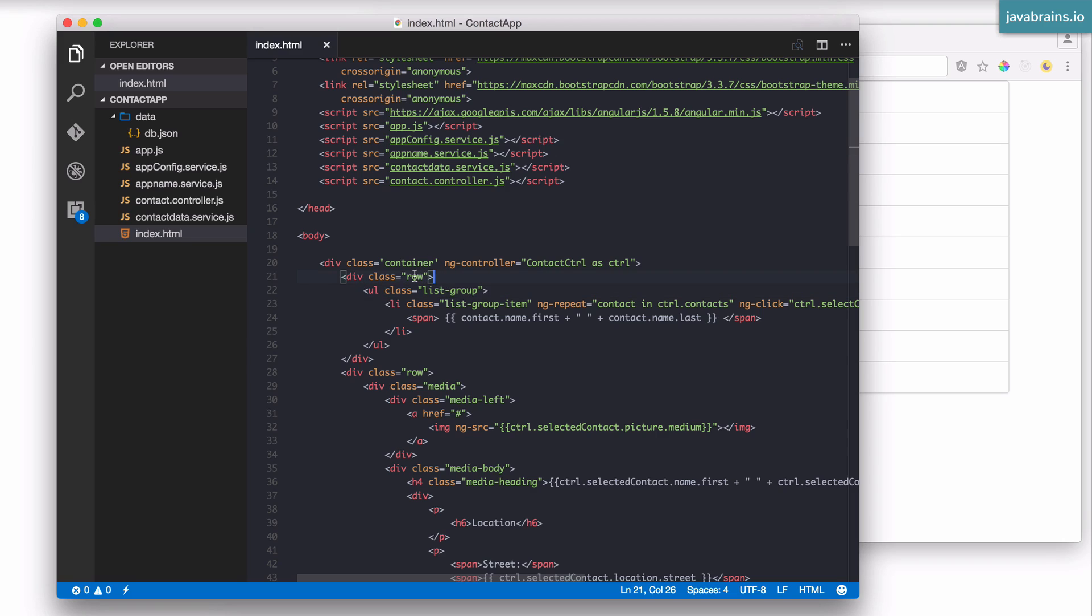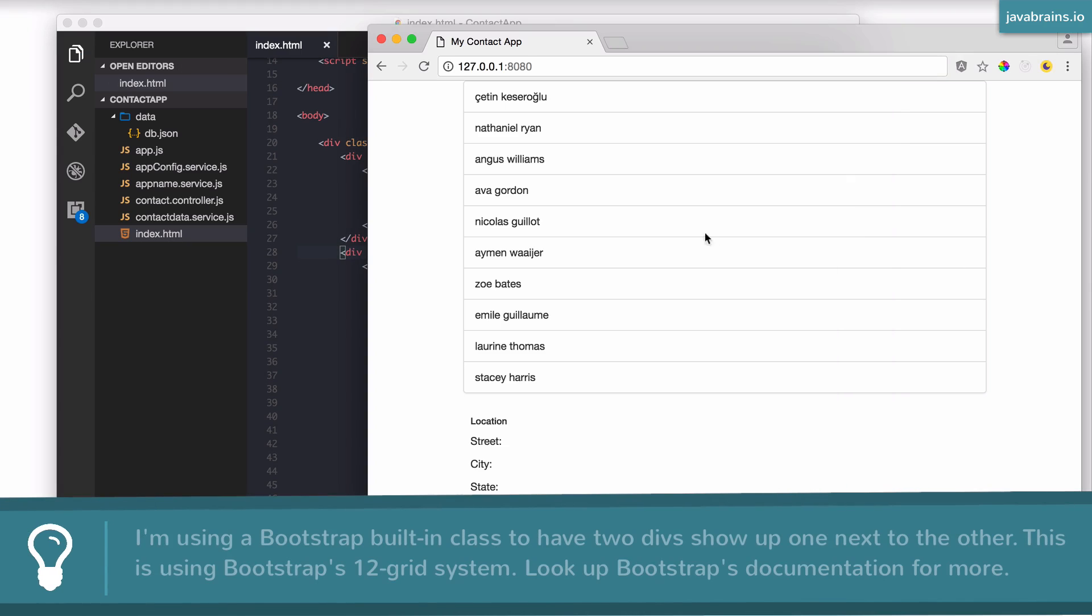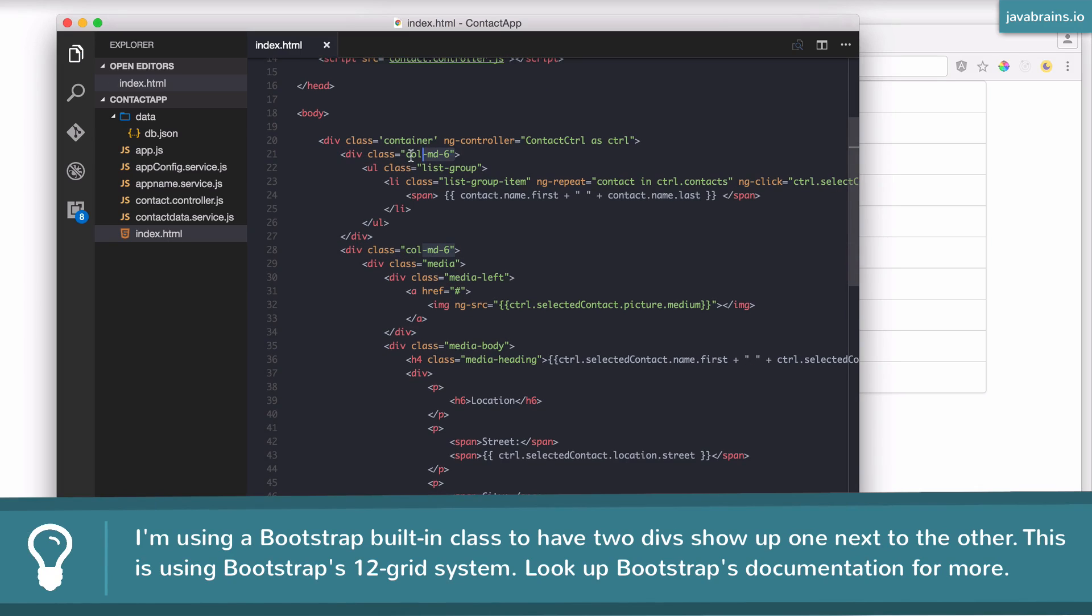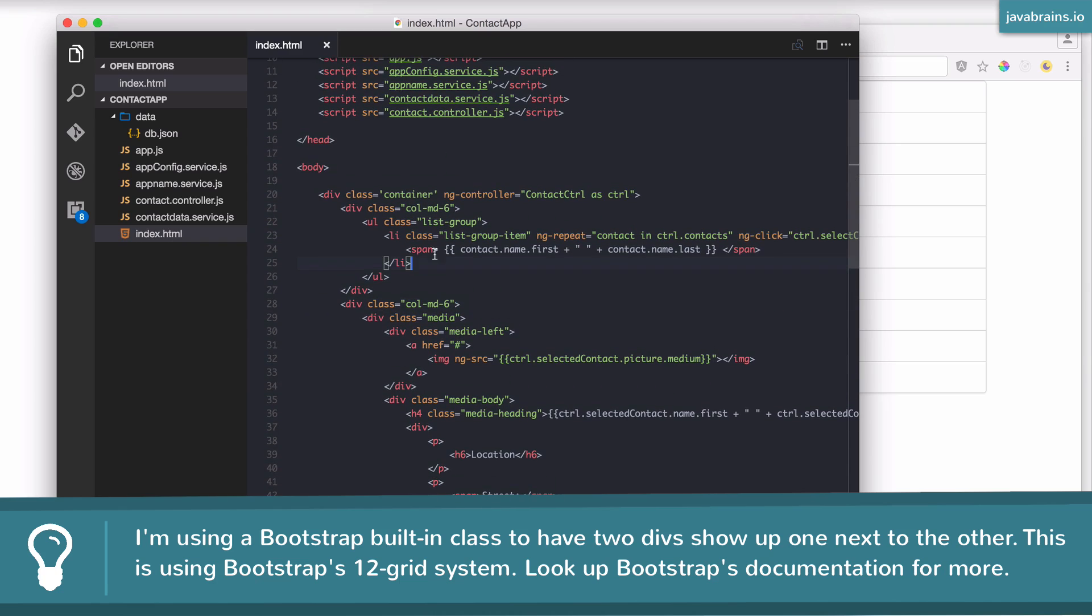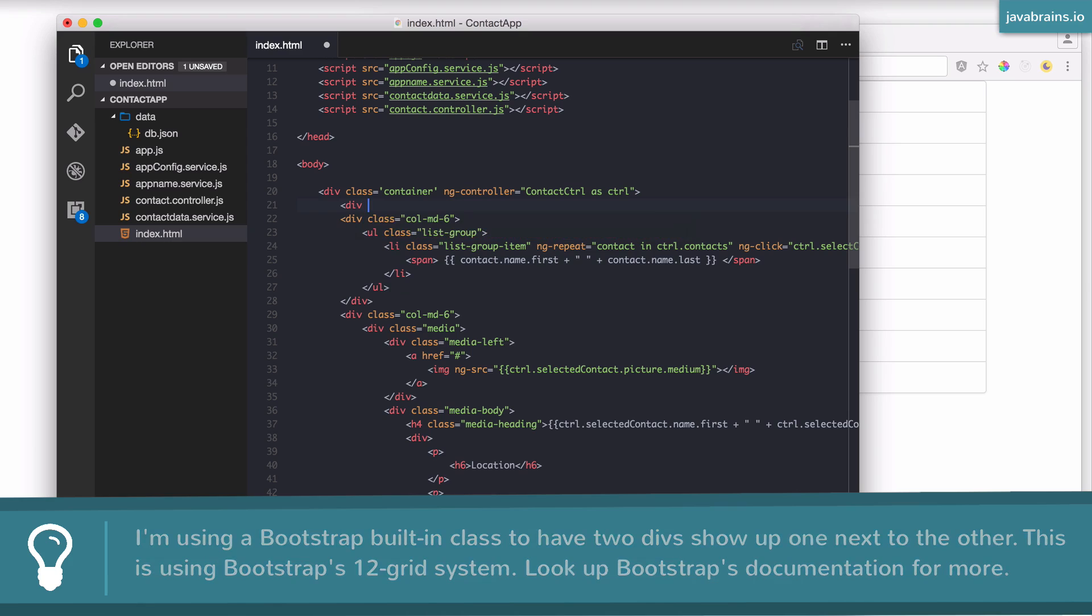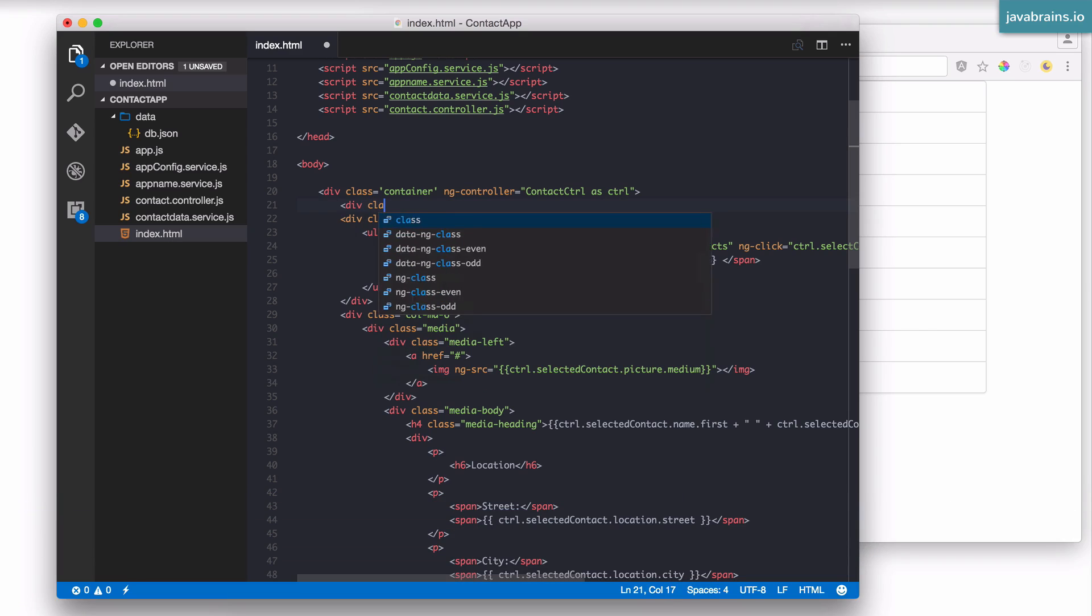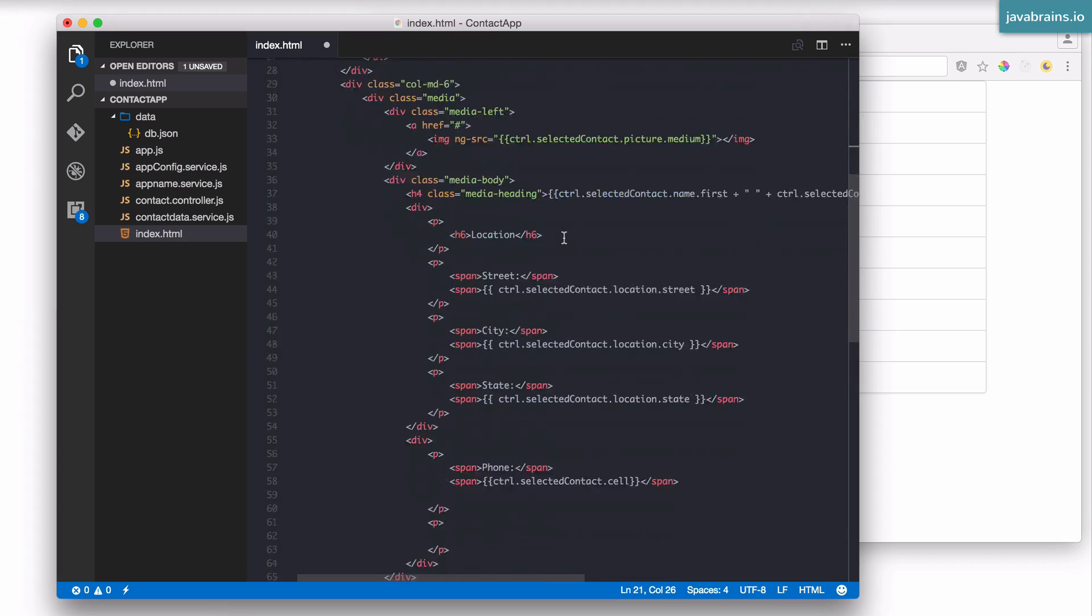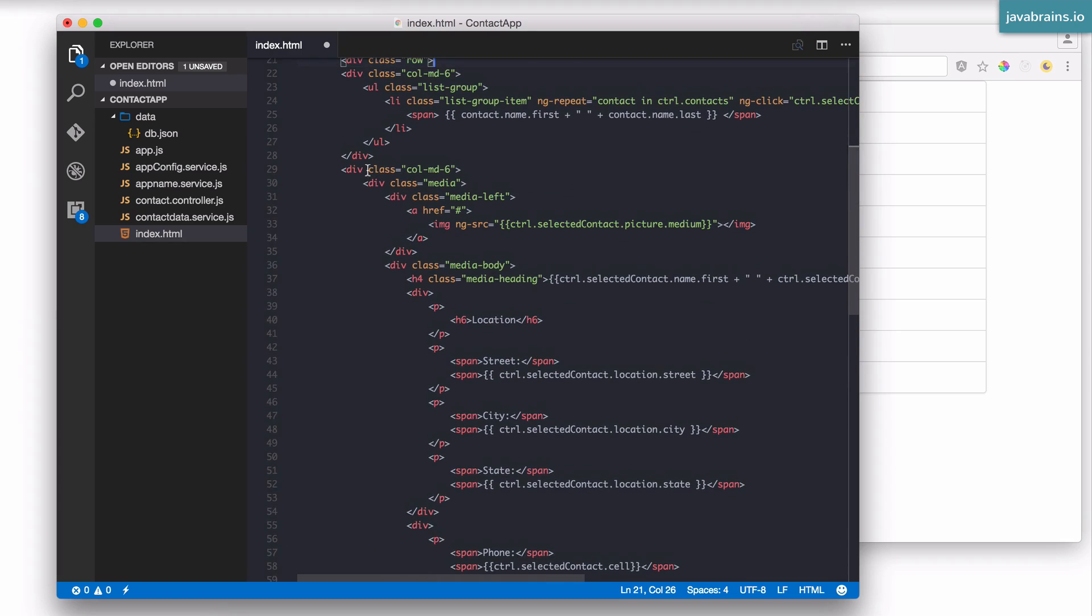The way to do this is by doing a col-md-6. So this class basically breaks down the whole page into a grid of 12 elements, and you're saying this one is a grid of six elements, and this one's a grid of six elements. I'm going to say class equals row, and this whole thing is going to be inside a row.